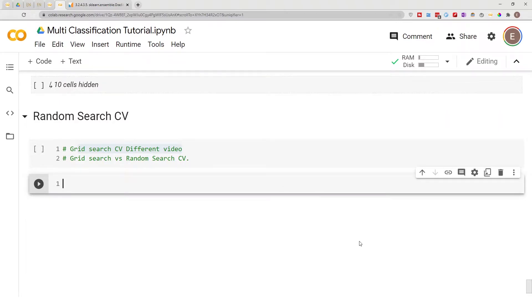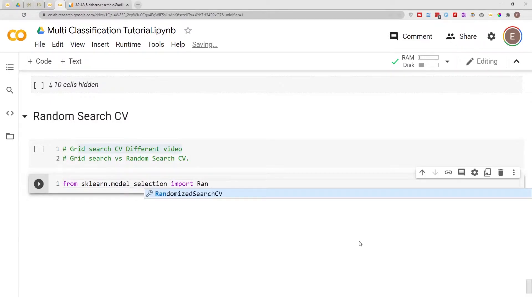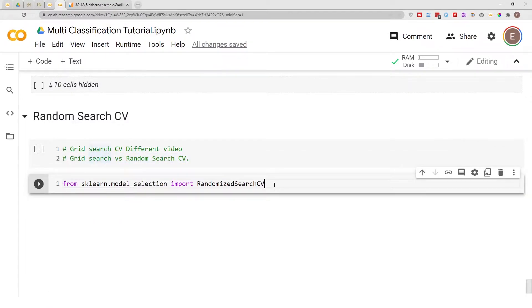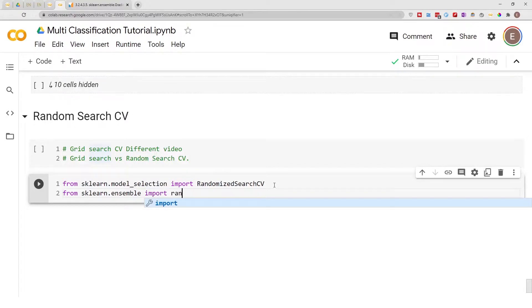First of all, let's go ahead and import RandomSearchCV. From sklearn.model_selection import RandomSearchCV. And we also need to import the model that we are going to be using for our searching. From sklearn.ensemble import RandomForestClassifier.